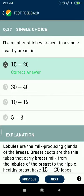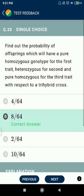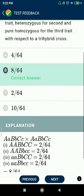Question 27: The number of lobes present in a single healthy breast is 15 to 20. Question 28: Find the probability of offspring which will have a pure homozygous genotype for the first trait, heterozygous for the second, and pure homozygous for the third trait with respect to a tri-hybrid cross — 8 by 16.